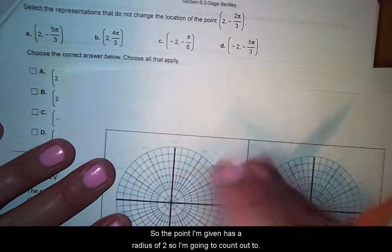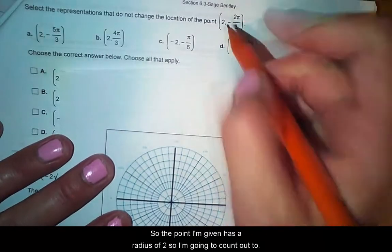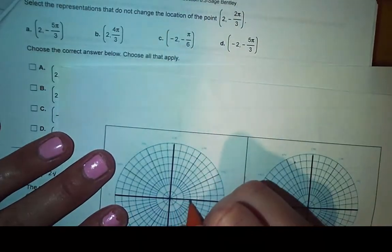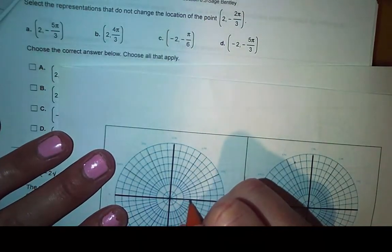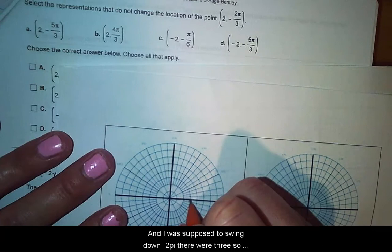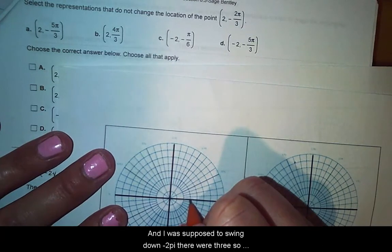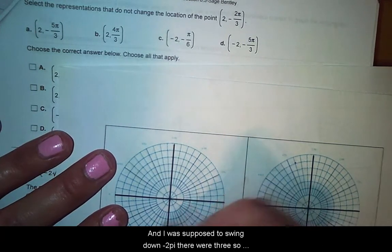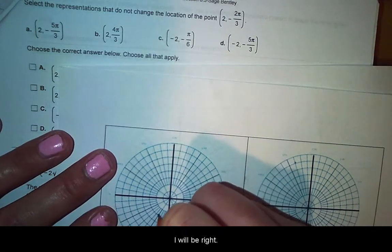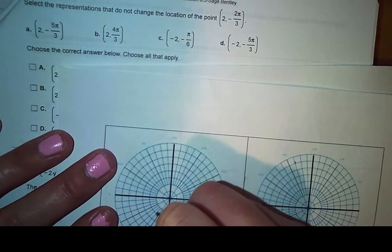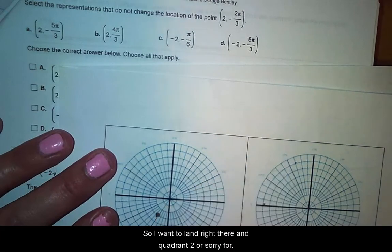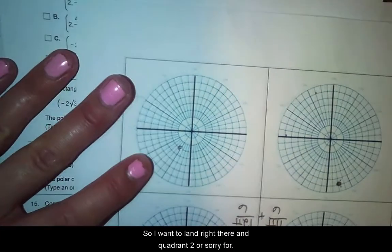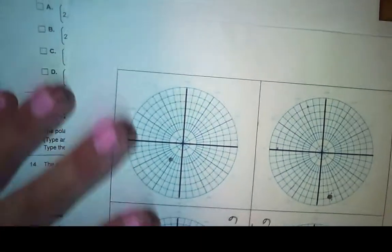So the point I'm given has a radius of 2, so I'm going to count out 2. Here's 1, 2, and then I'm supposed to swing down negative 2π over 3. So I will be right here — I want to land right there in quadrant 3.